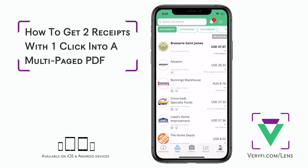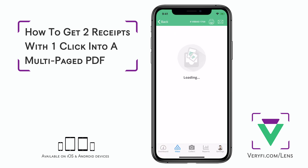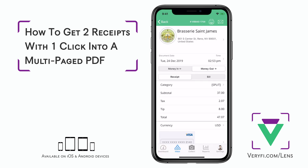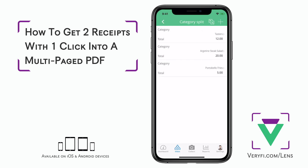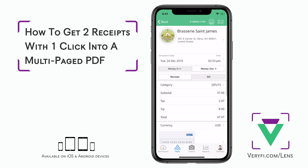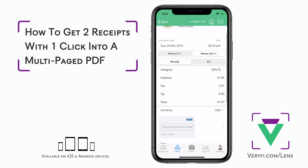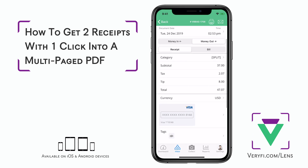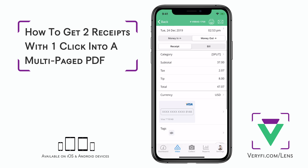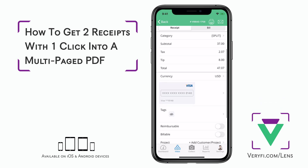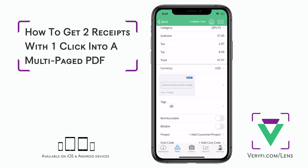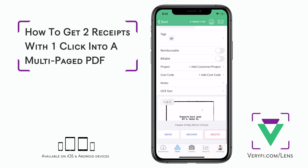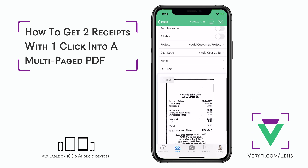It looks like it's finished processing so let's take a look at the results. Here in the category split section I can see that all the ordered items have been extracted for me. Next I see the correct subtotal, tax, tip and final total amount. I can also see that my Visa card was used to pay for this meal, and at the bottom I have the two pages that were scanned in for this document.